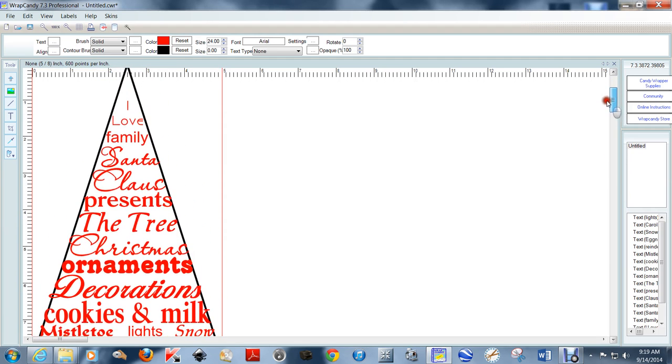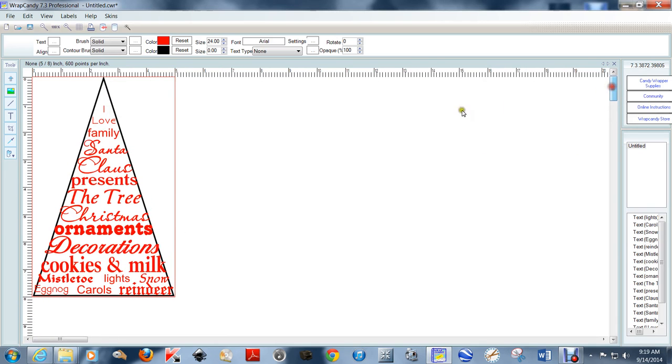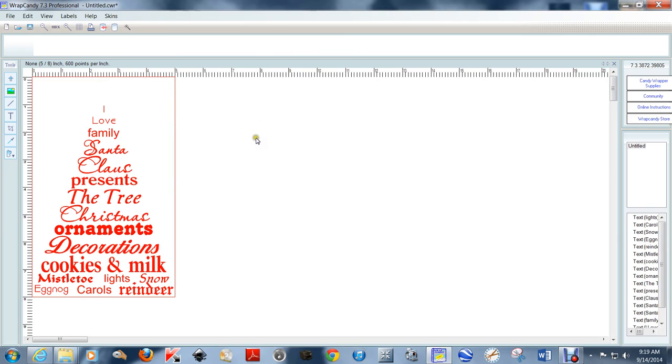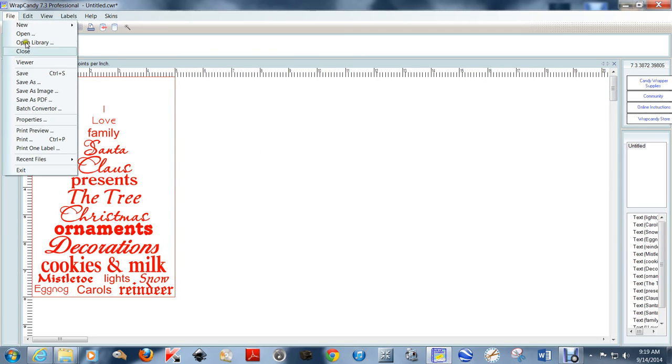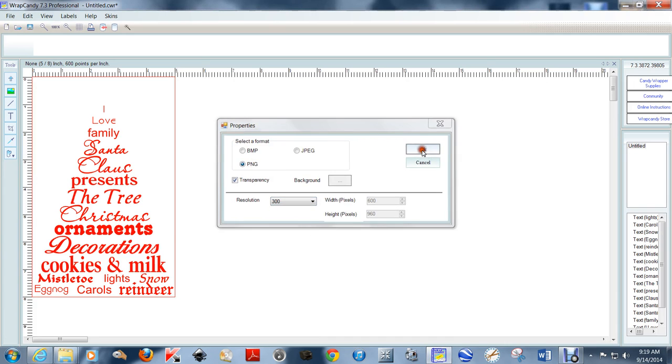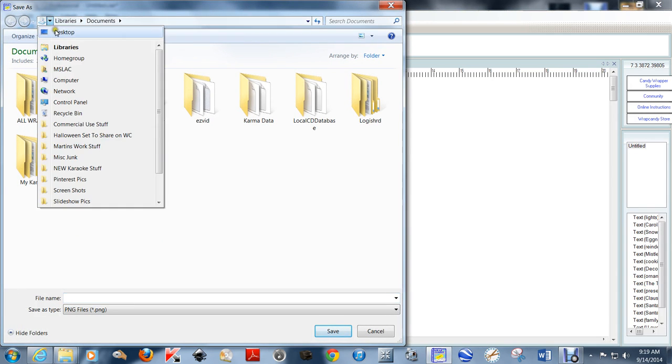After I zoom back out, I'm going to get rid of this triangle. I want to save this as an image, a PNG, transparency. I want my resolution to be at 300, and I'm just going to put it on my desktop for now because we're going to go back into Wrap Candy in just a second. I'm just going to name this.